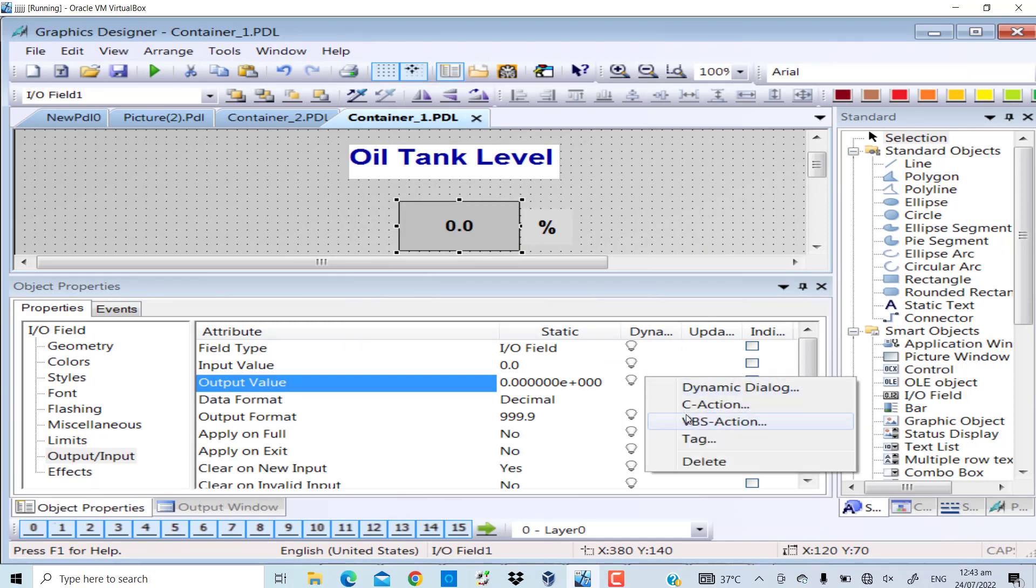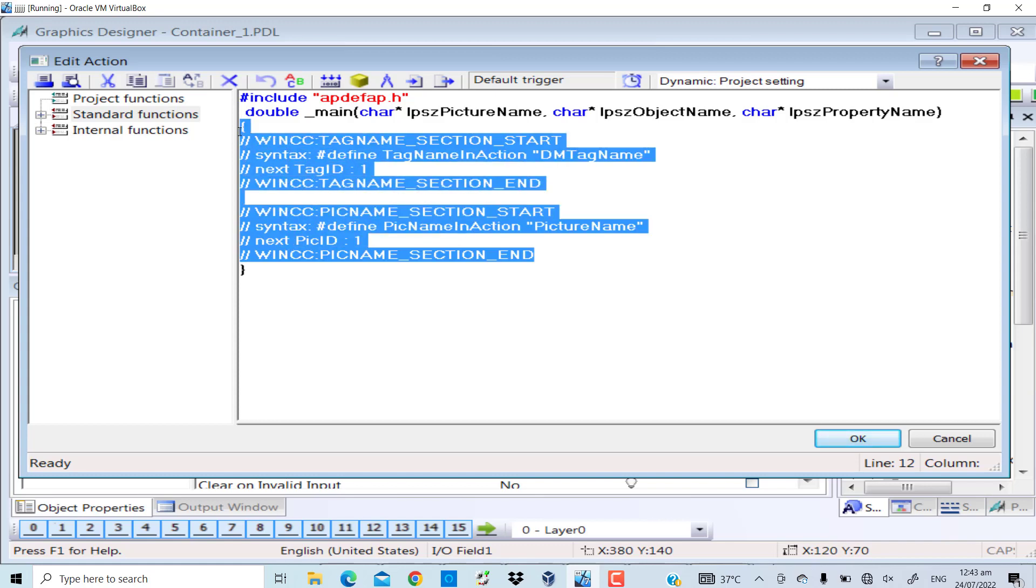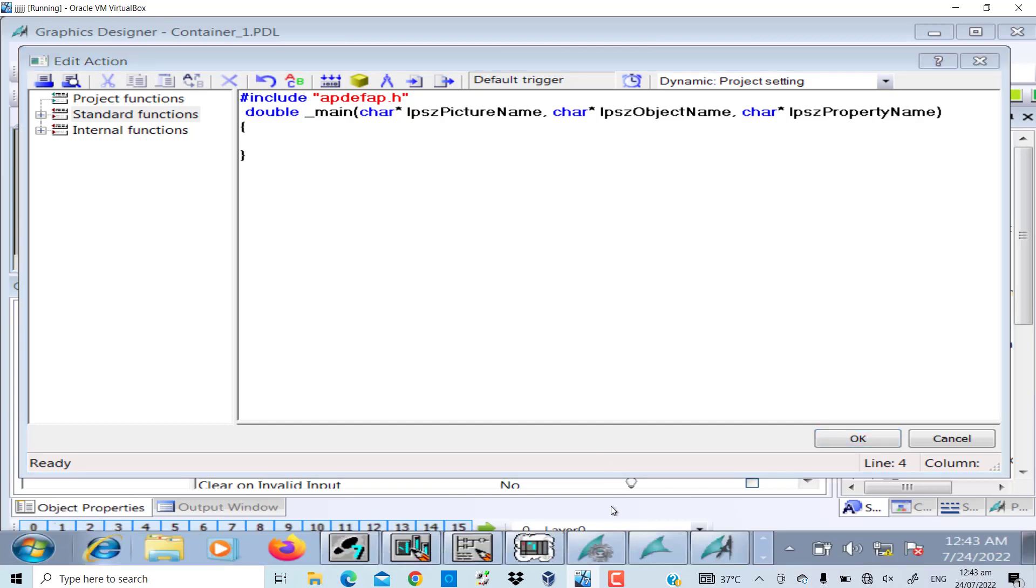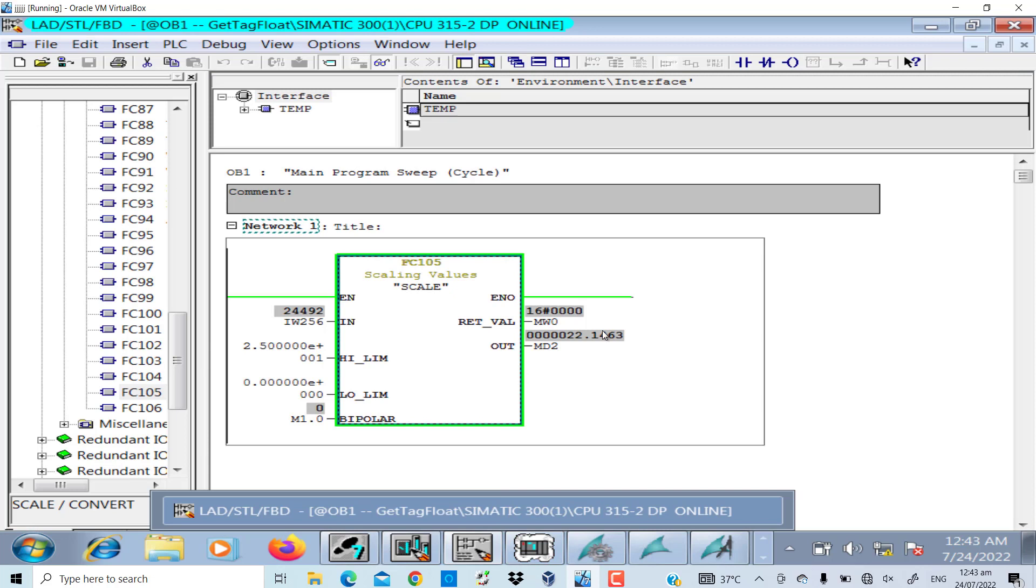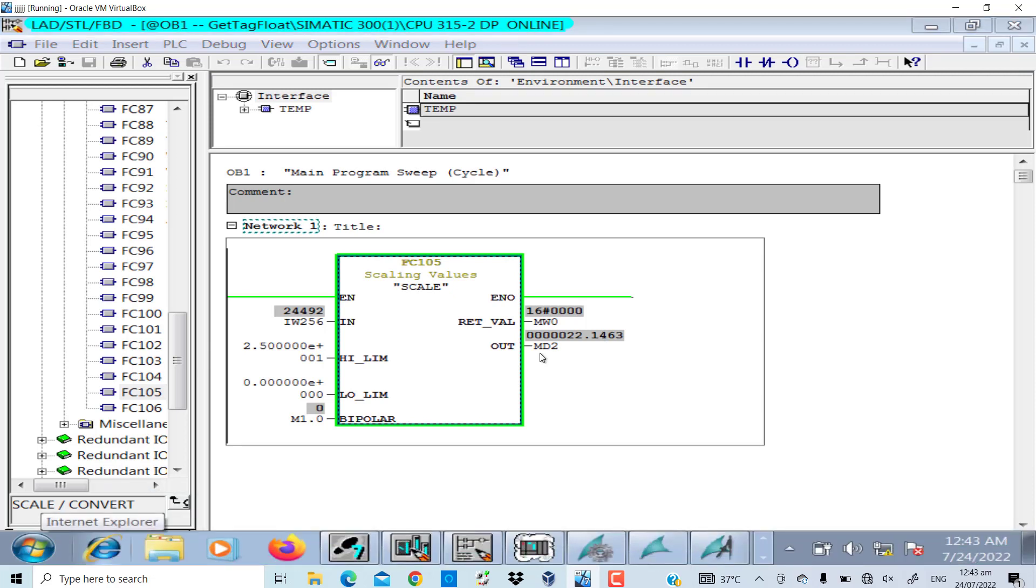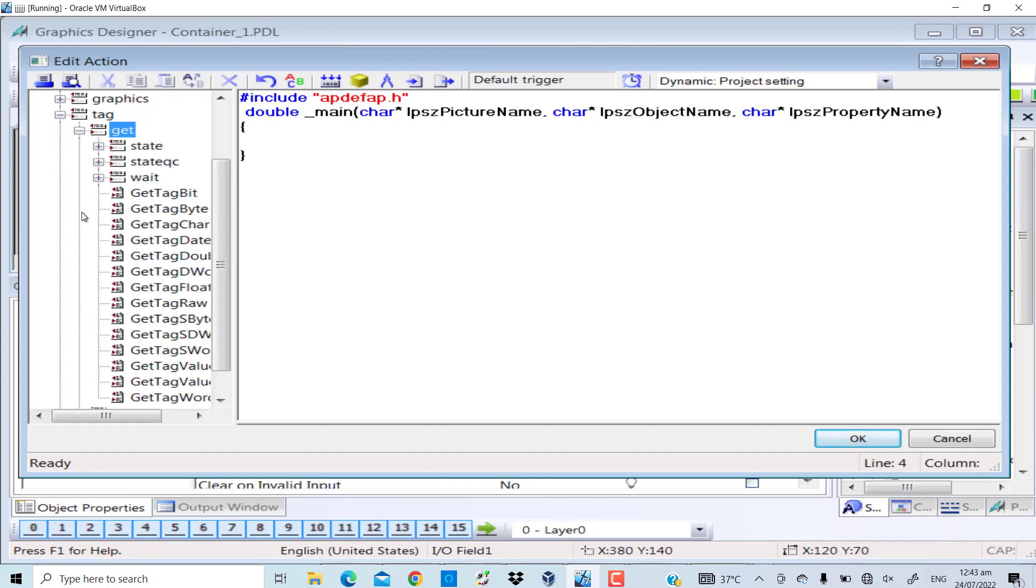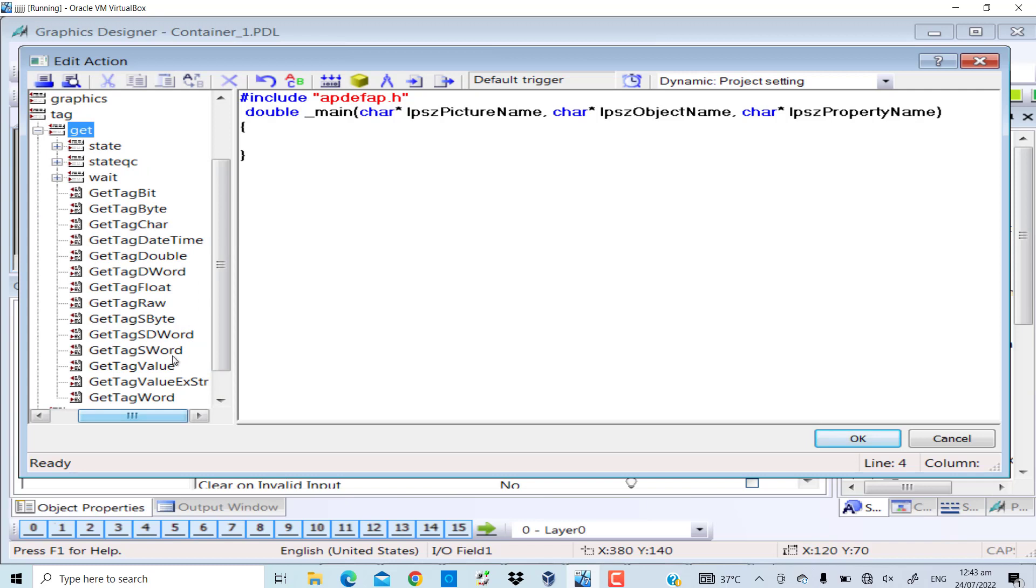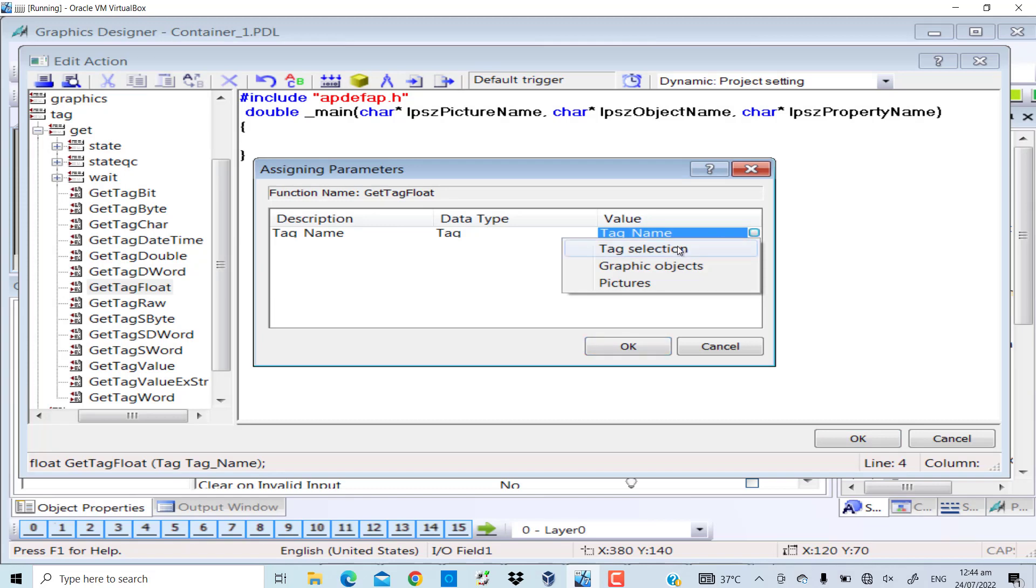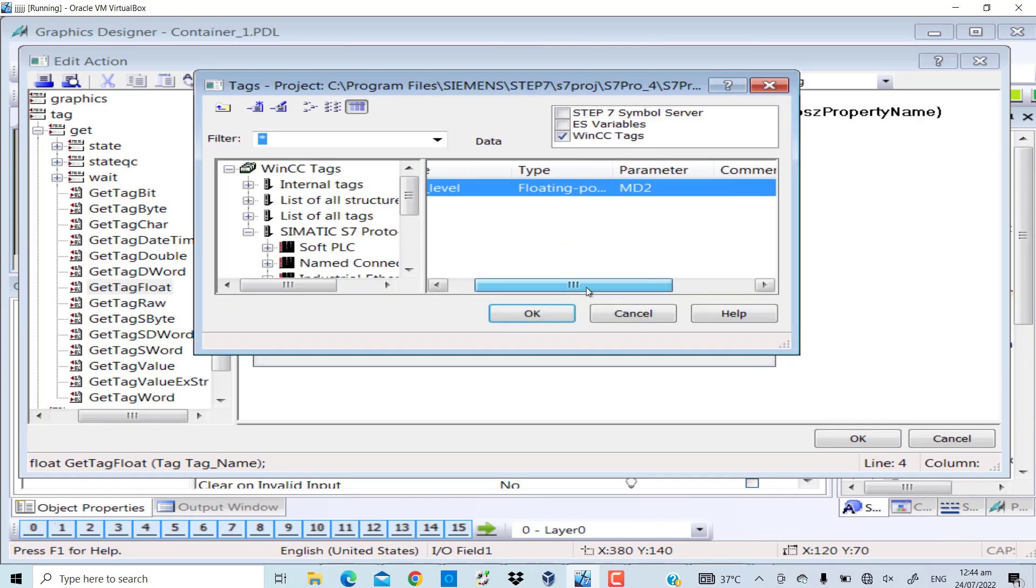Right click, C action. The value that I'm actually manipulating now is a floating point value, that is MD2 in this case, and I updated it in the tag management section as well. In the internal functions, tags, get GetTagFloat - double click on it. Tag selection: oil level MD2, right.